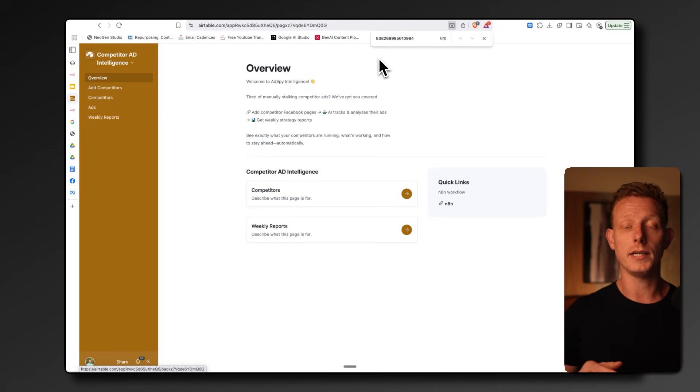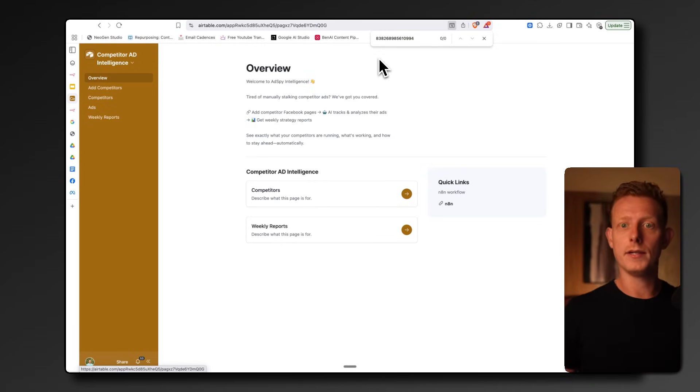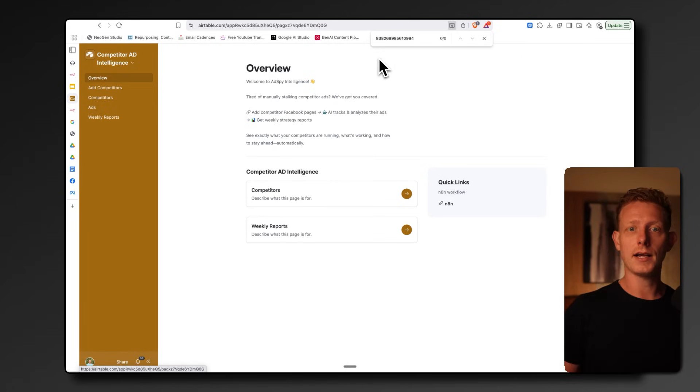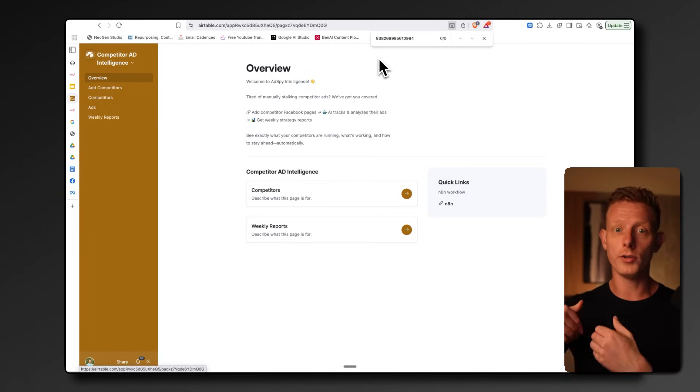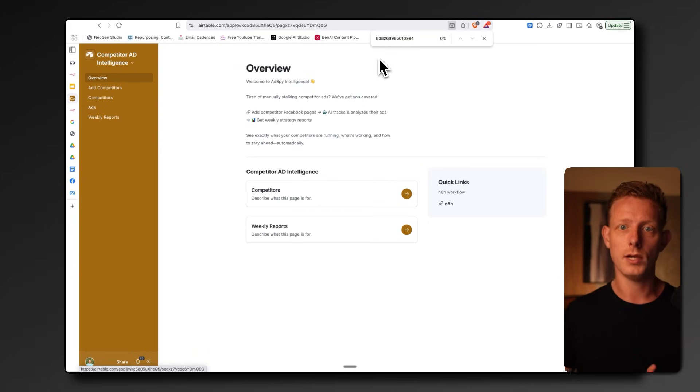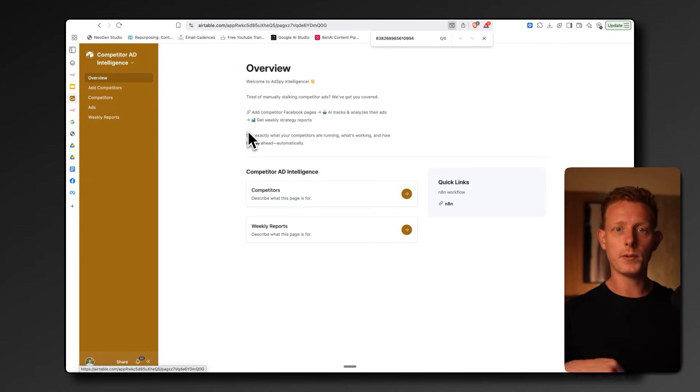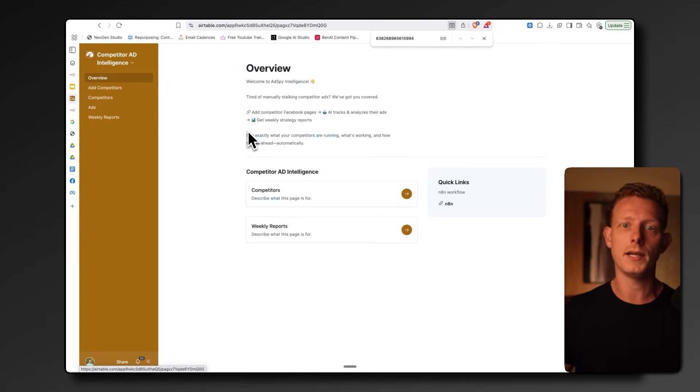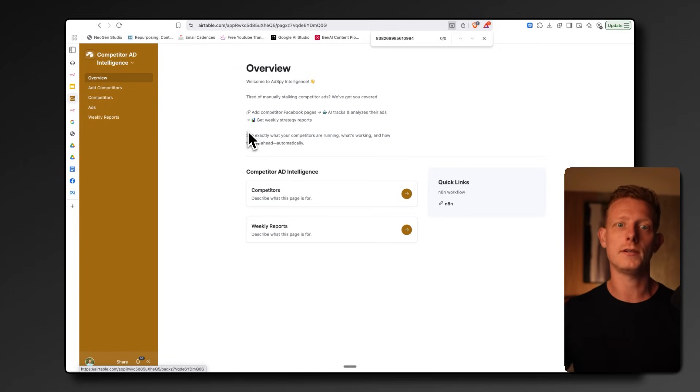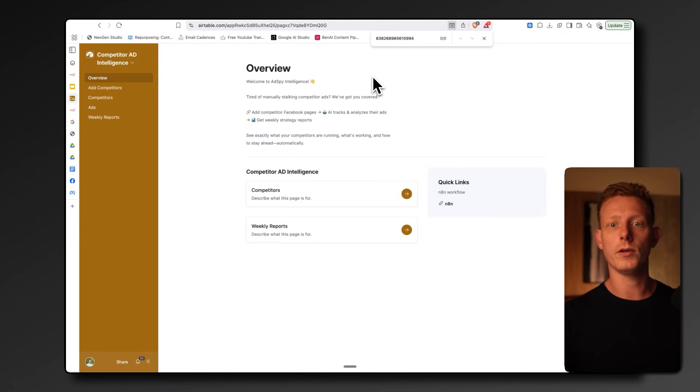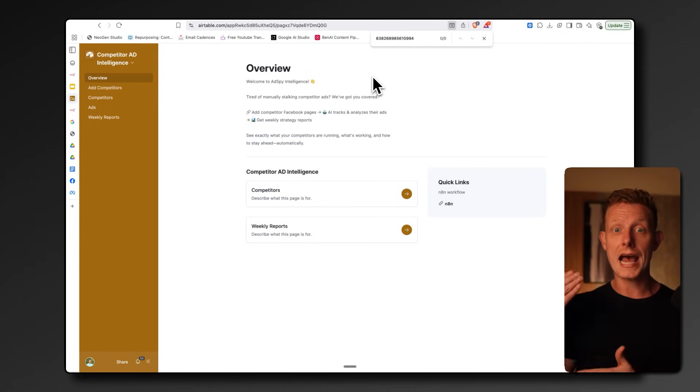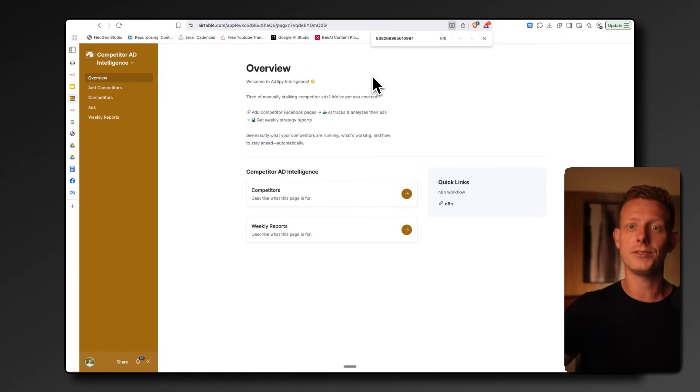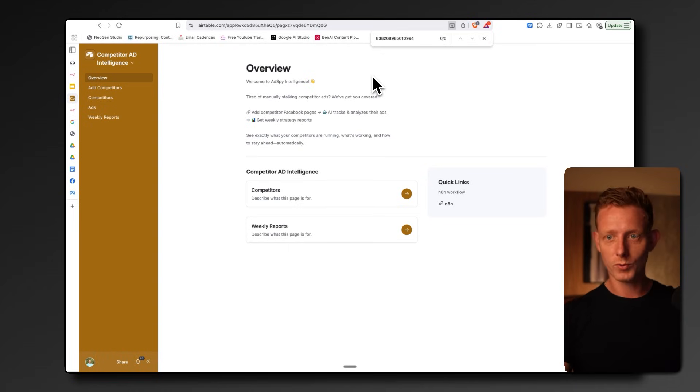Now, the second one is a meta ad spying tool. This one scrapes all of a brand's competitor image, video, and text ads automatically, analyzes them, and then writes a weekly report on the strategy your competitors use. Many brands and agencies spend a lot of time analyzing competitor ads, and this system basically continuously checks on a weekly basis all the new ads competitors might have posted, which can speed up this research process and know what your competitors are doing in the market. If there's an ad that stands out, it can also be used as a reference ad in the previous system I showed to generate some ads for yourself.